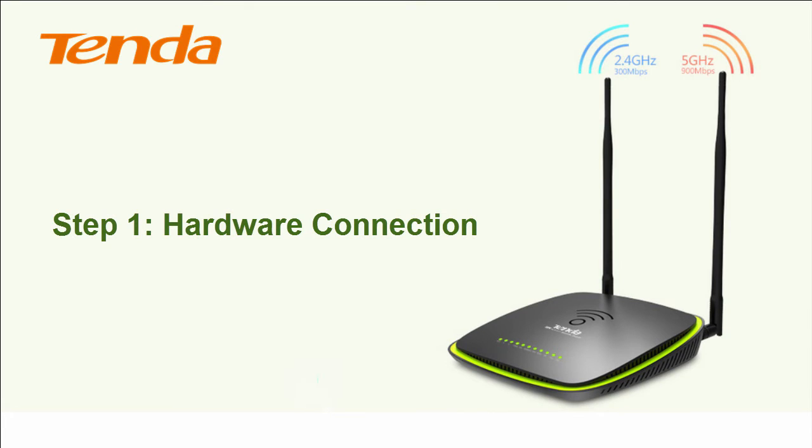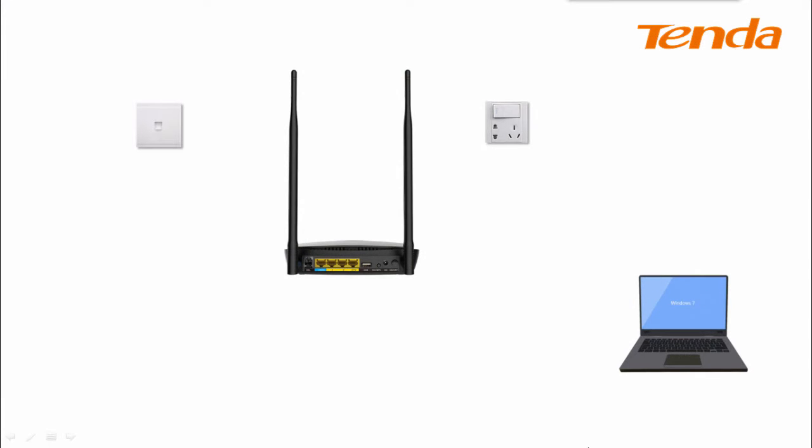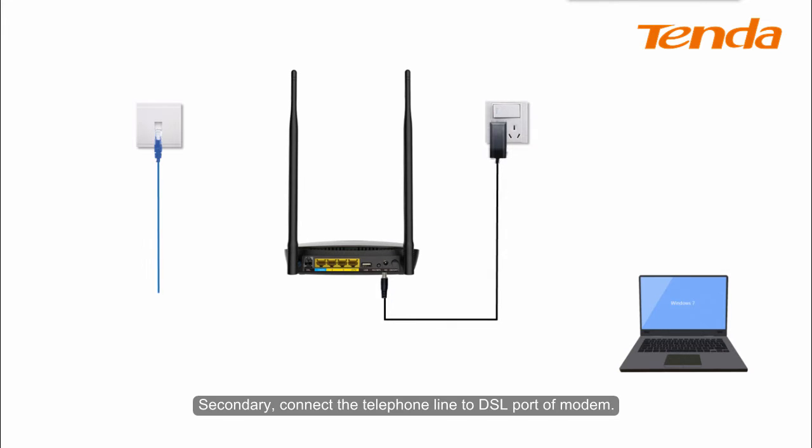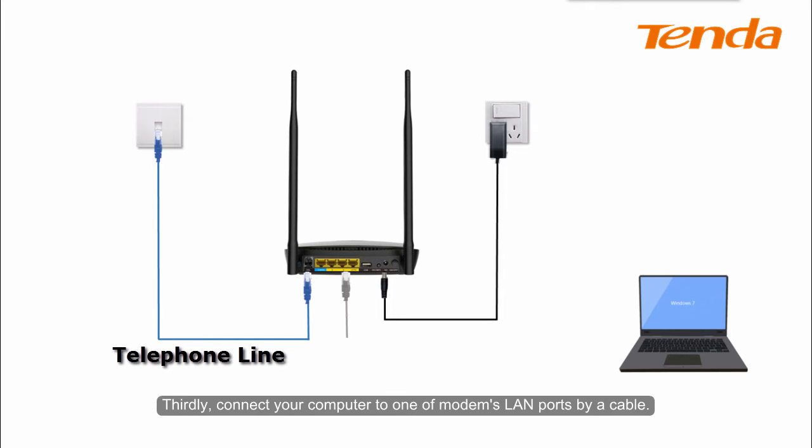Step 1: Hardware connection. Firstly, power on the modem. Secondly, connect the telephone line to DSL port of modem. Thirdly, connect your computer to one of the modem's LAN ports by a cable.